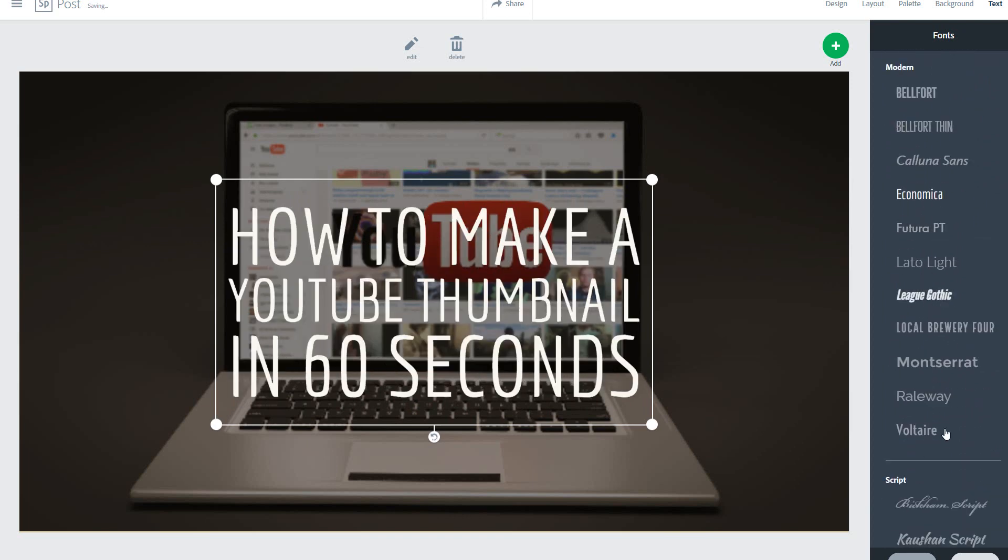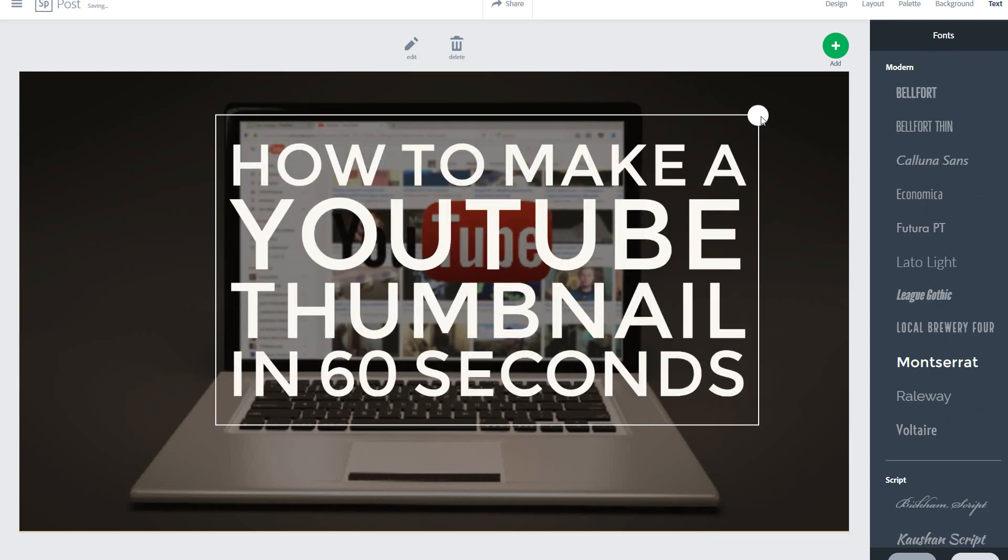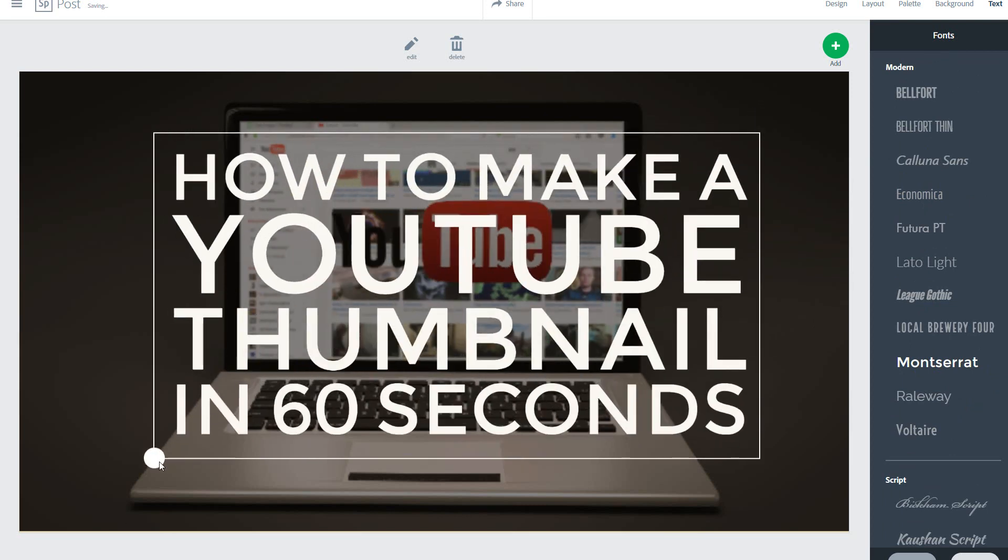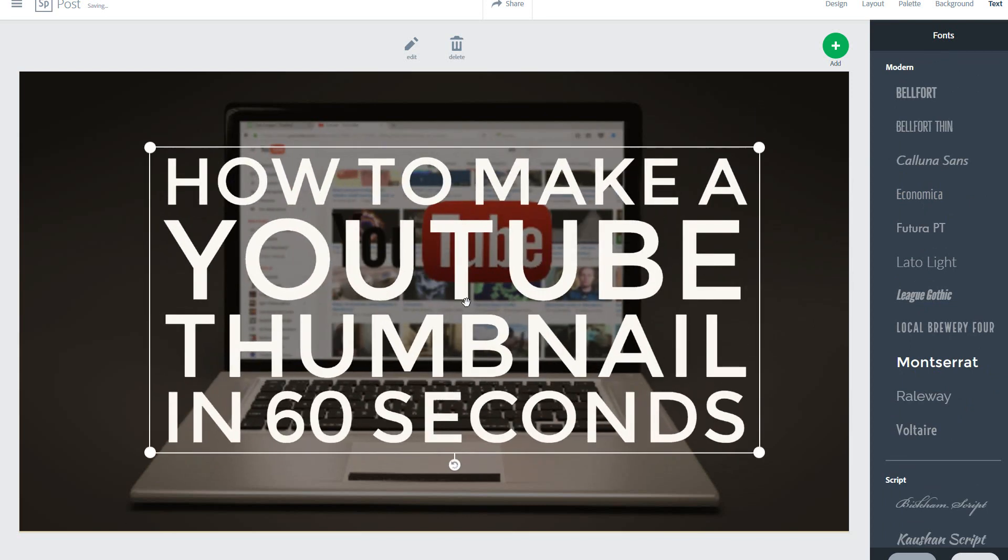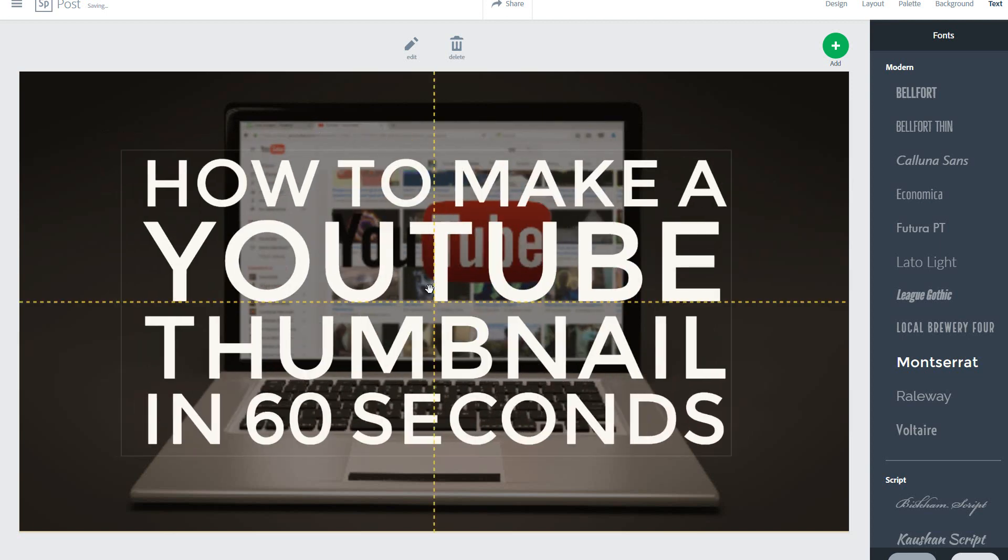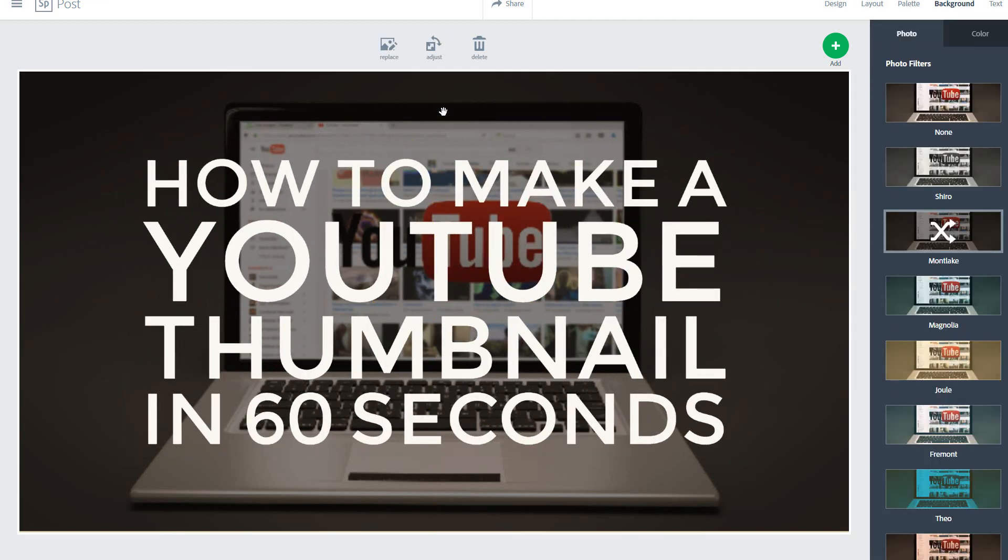We'll go with Montserrat and then we'll make this a bit bigger so that it's a bit more standout on YouTube. And then we'll just quickly center that straight into there. And then that's it, there we have our YouTube background and thumbnail created in less than 60 seconds.